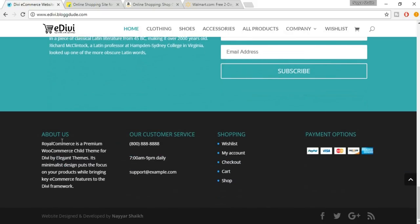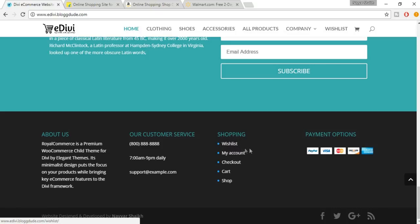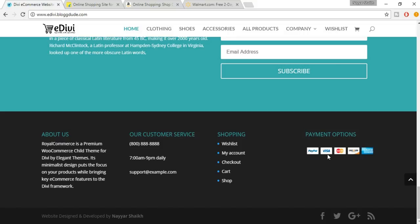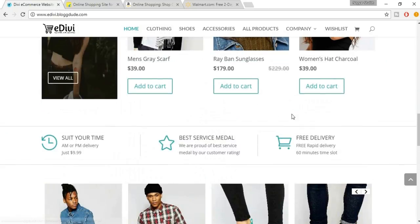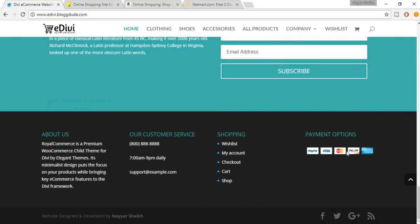Then we have the footer divided into four sections: the first is About Us with a short description; then Customer Service with a toll-free number, timing, and email address; then important links like wishlist, my account, checkout, cart, and shop; and finally payment options with images — I'll give you the link to find all images I've used. At the bottom we have the footer which says the website was designed and developed by Naya Shake, with social icons. We also have a back-to-top button, which is a small thing but plays a great role.